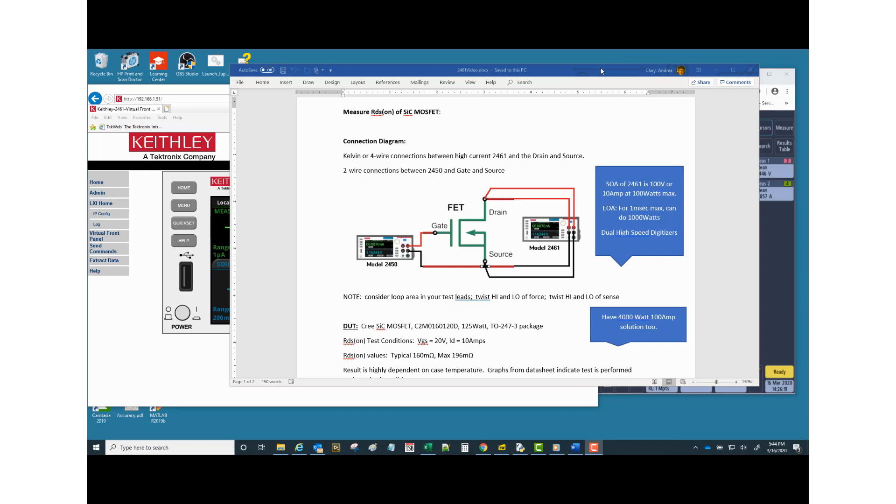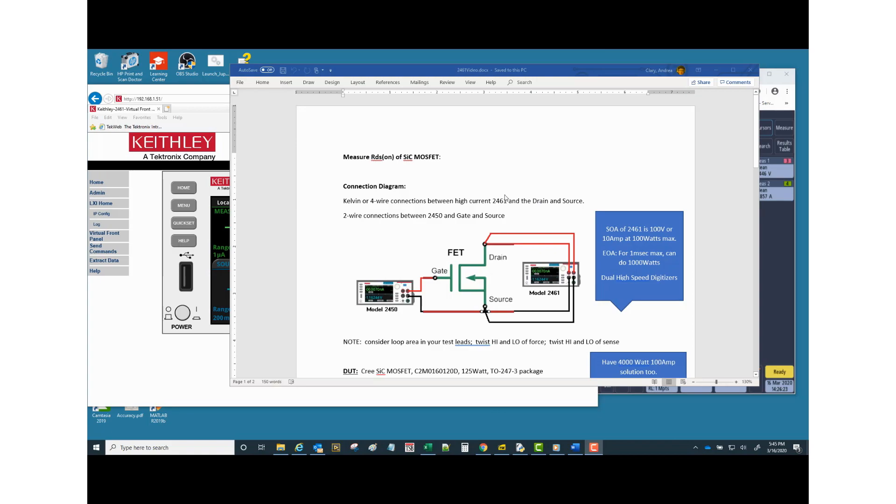Okay, welcome back. This is part two of a deep dive on measuring RDS on of silicon carbide MOSFET with a 2461 source meter.